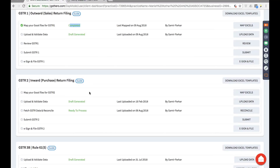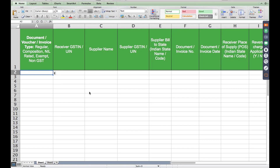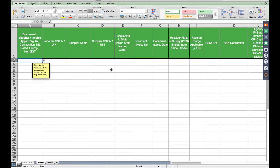Let's go to the GSTR2 reconciliation section, which allows you to reconcile your purchase data with the GSTR2 data. Before going to GSTR2, I'll show you the purchase register — how it looks and how easy it is to fill in. The same data comes out of our connectors in SAP, Tally, and other ERPs; the same Excel will come out.